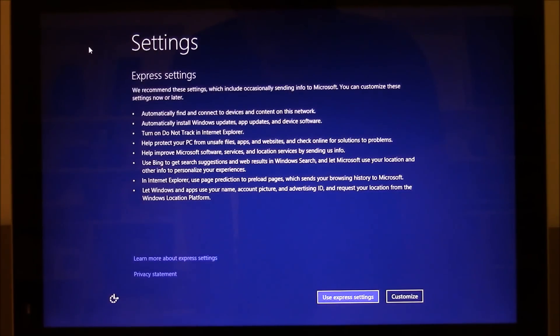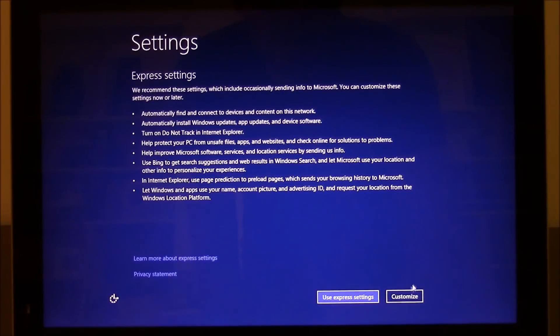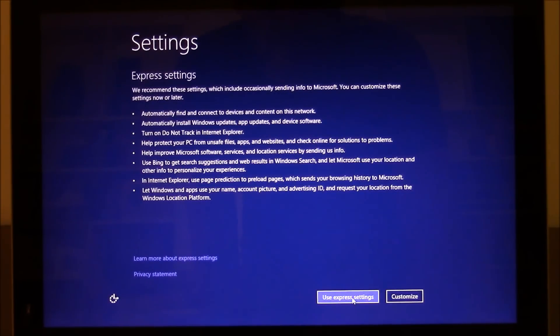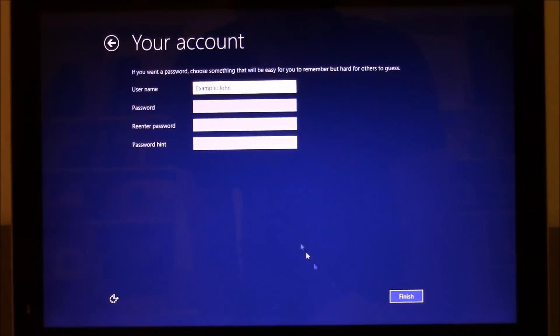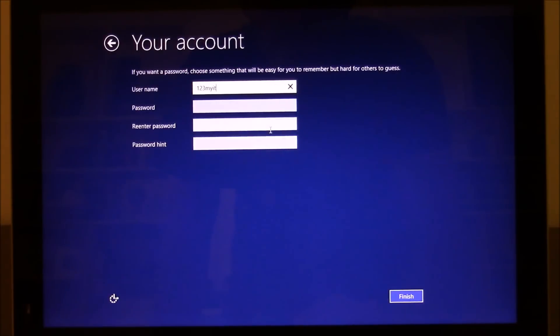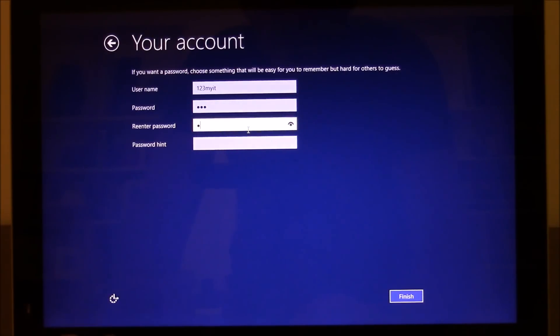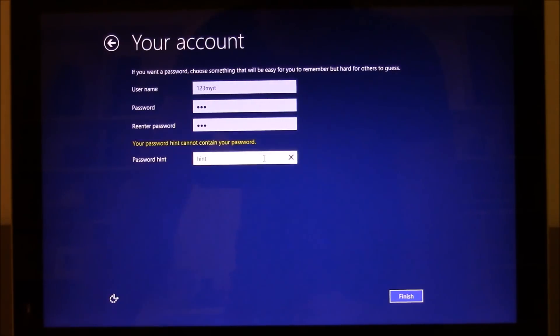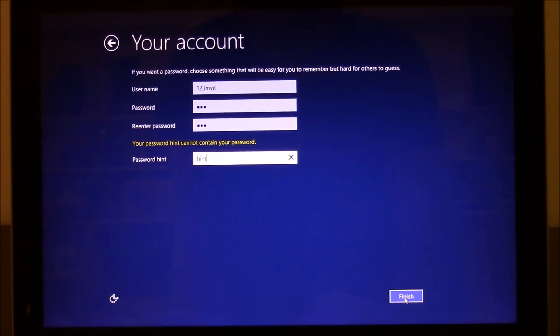You'll get this Express Settings come up. You can just hit Customize and you can go ahead and customize it. But for this video, we're just going to hit Use Express Settings. Username we're going to put in 123myit and password there. You just put in any password that you want and then go ahead and put in your hint there and then hit Finish.